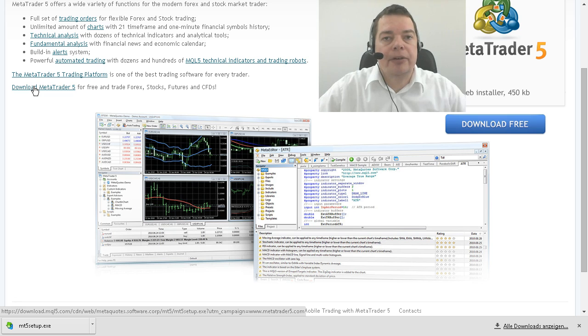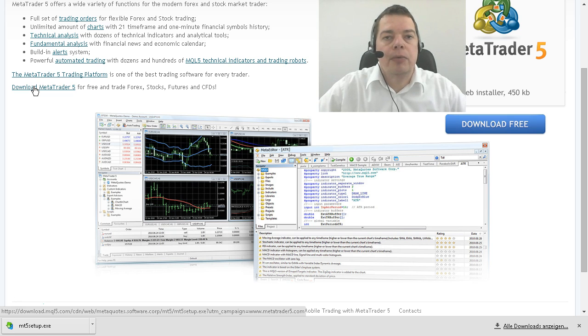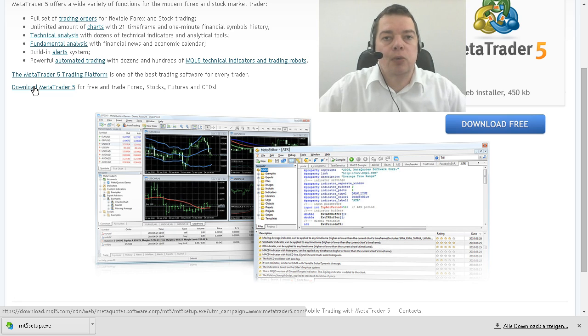You can run MetaTrader 5 with Windows or as I prefer it with Ubuntu Linux and the software called Wine.